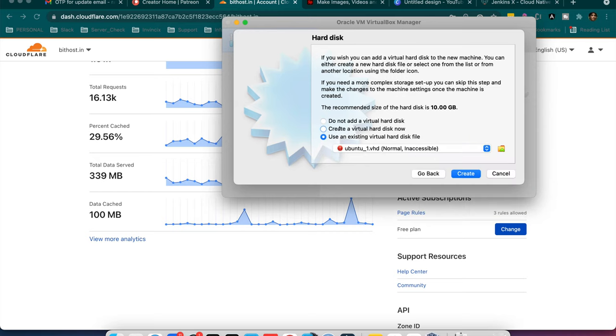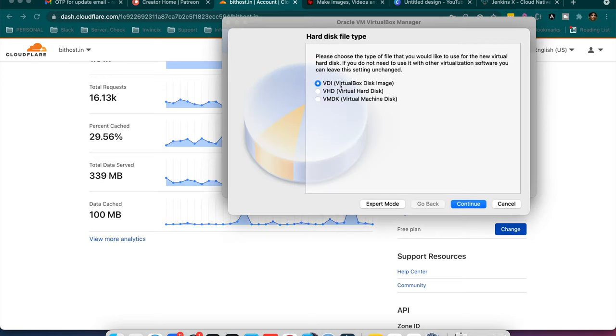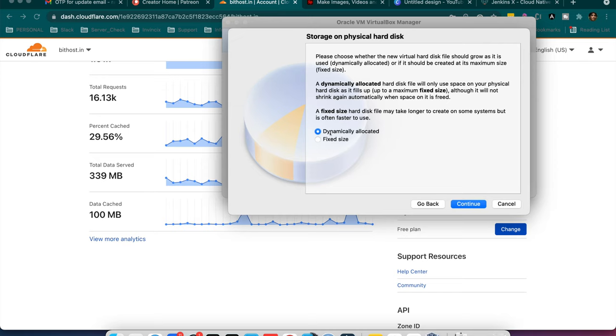Or if you don't have then you can just create a virtual hard disk now. So here it's VirtualBox disk image or virtual hard disk or virtual machine disk. So I will create VDI. Go to continue. I will keep it as dynamically allocated.